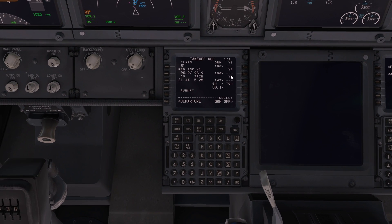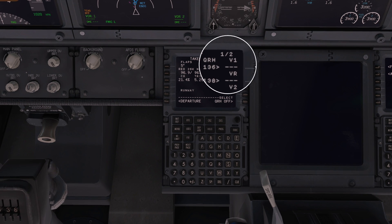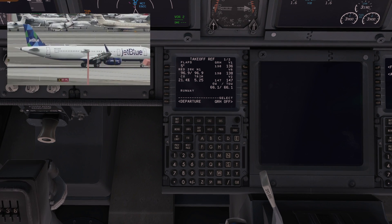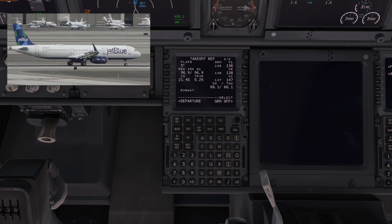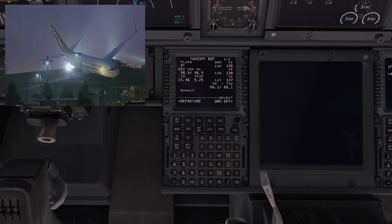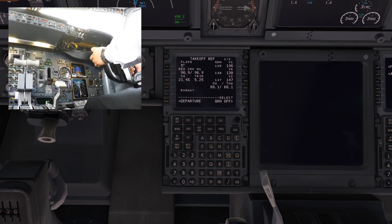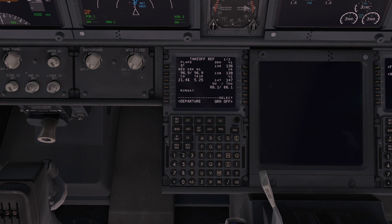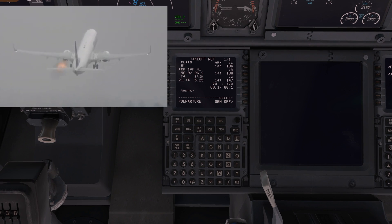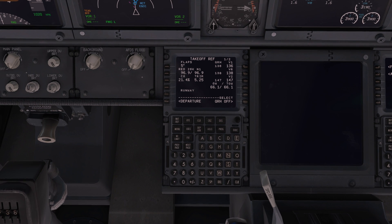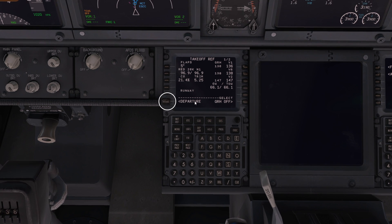Next it's asking for our V speeds: V1, VR and V2. The computer has already calculated these speeds. V for velocity — V1 is the speed beyond which takeoff should no longer be aborted. After V1 you should continue to take off; if you try to stop beyond V1 you will not be able to stop by the end of the runway. VR is 138 knots — the speed when you apply back pressure on the control column to unstick the aircraft from the runway, at 2.5 to 3 degrees per second. V2 is your takeoff safety speed — the speed at which the aircraft may safely be climbed with one engine inoperative.